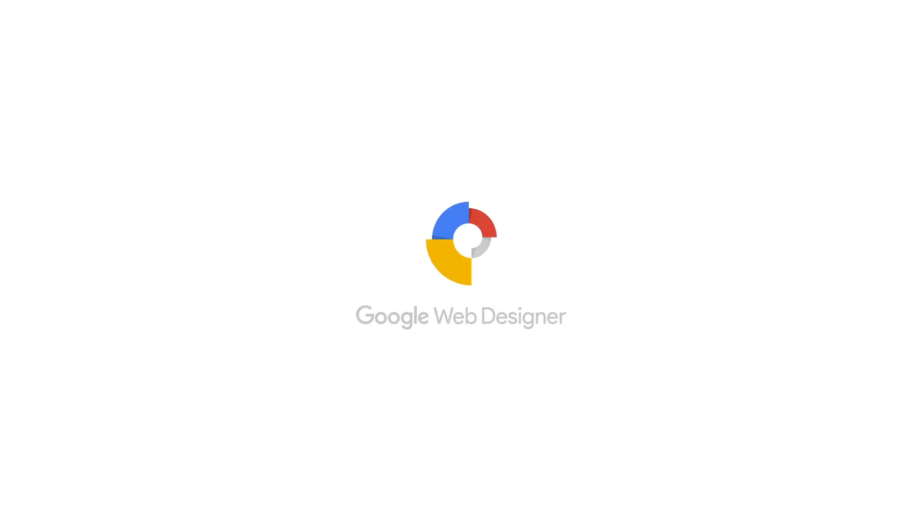That's it for animated GIFs in Google Web Designer. Thanks for watching. I'll see you in the next video.